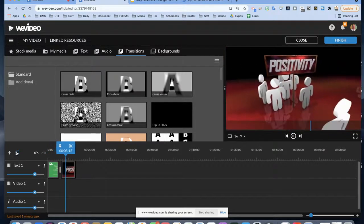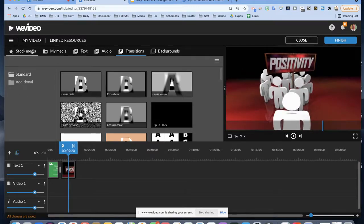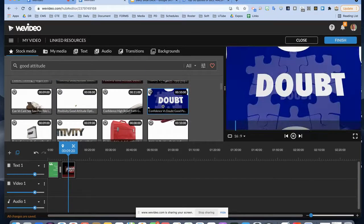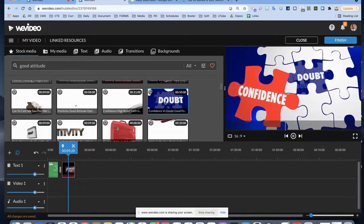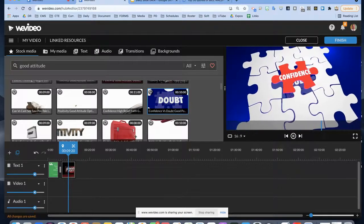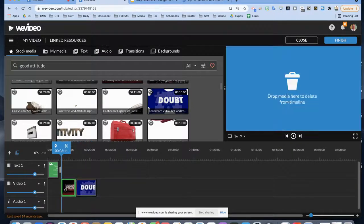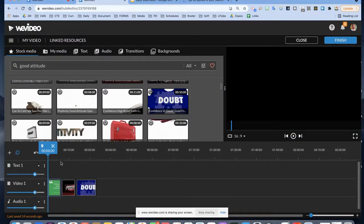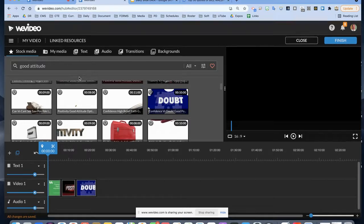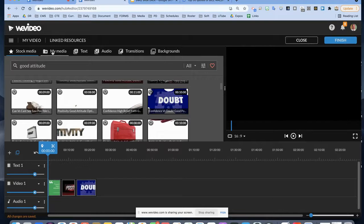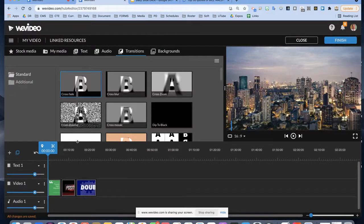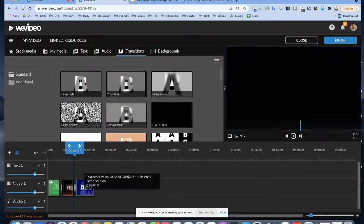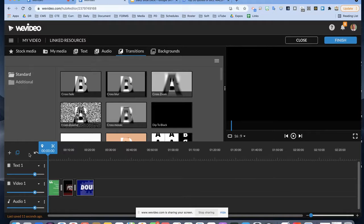We've got a smooth crossfade — nice and clean. Good positivity clip is in. Let's go back to stock media. I'm searching 'doubt, confidence' — let's drop that down. I'll move everything to video track one and leave the text there. That might be where we put our logo. Let me go back to my media, go to transitions, and drop a crossfade between every clip.